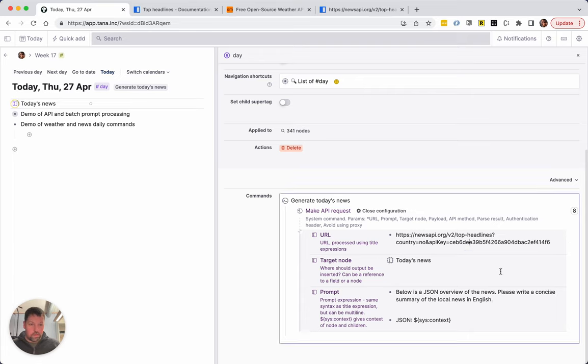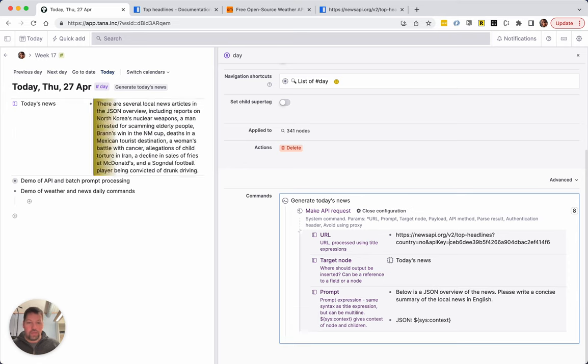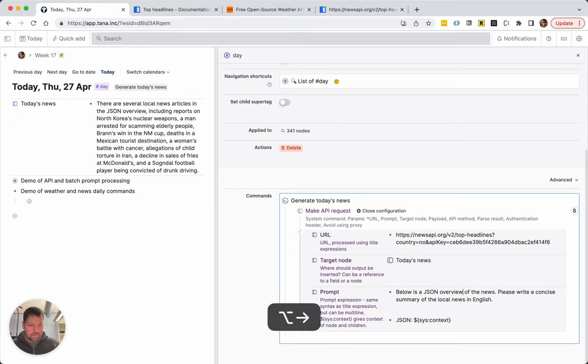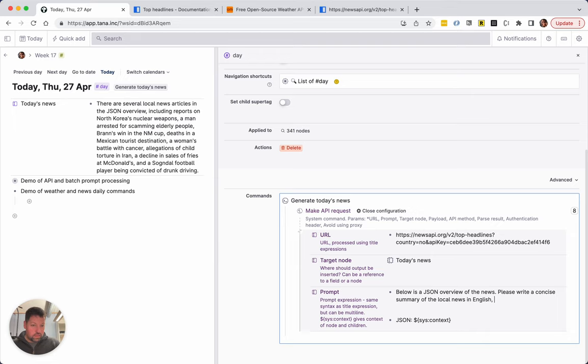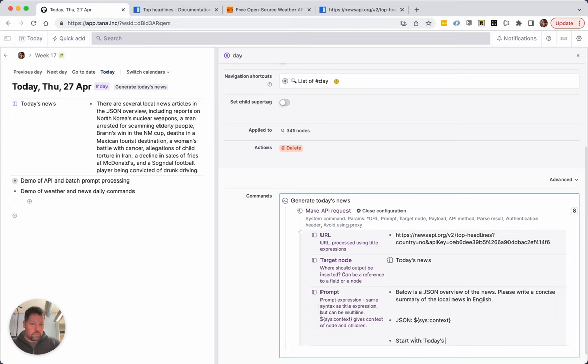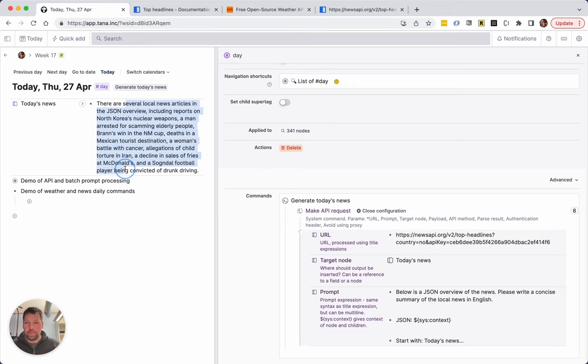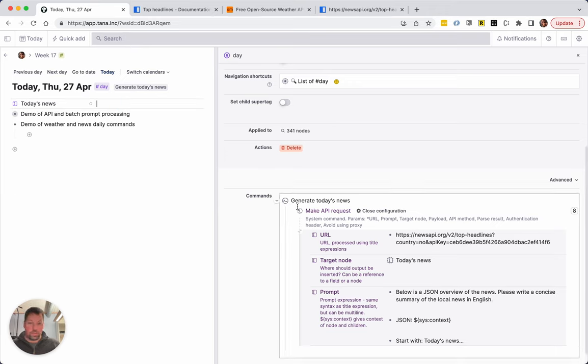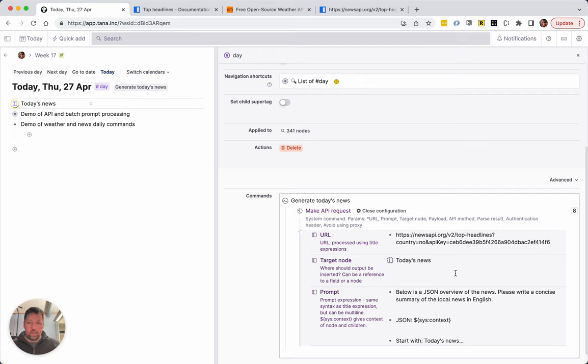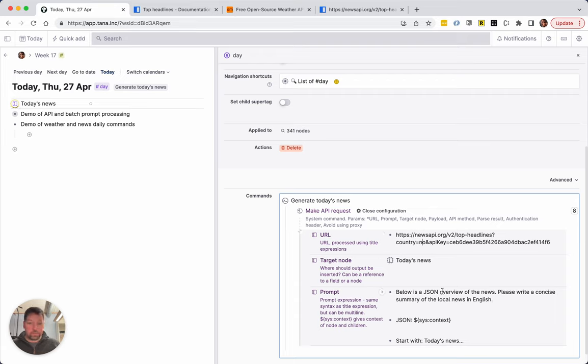However, if I wanted to put this in a template I don't want this in a JSON overview. We need to do a little bit of prompt engineering. But the main issue here is really that I cannot share this as a template because you might not be interested in Norwegian news and you certainly don't want to use my API key.